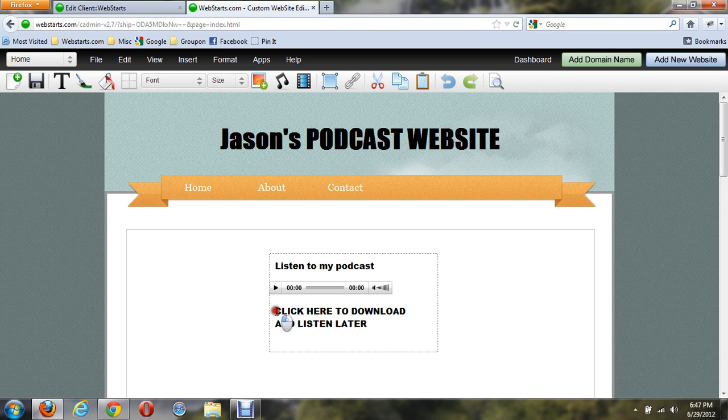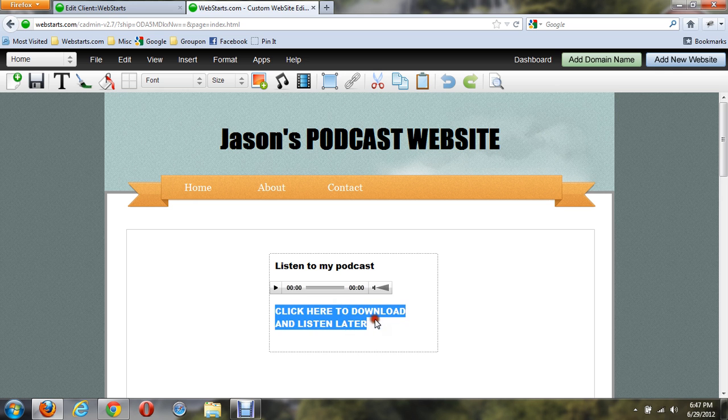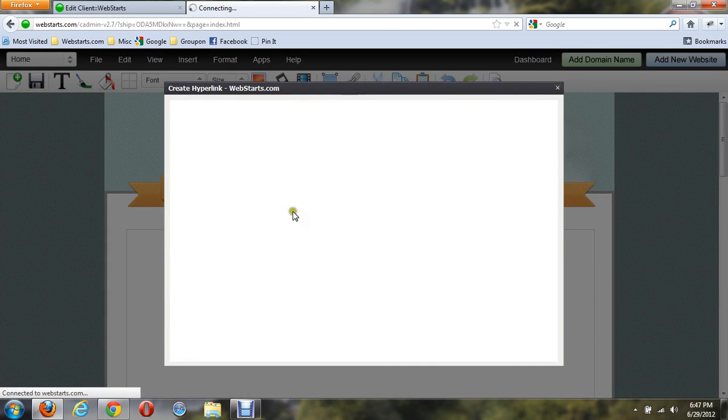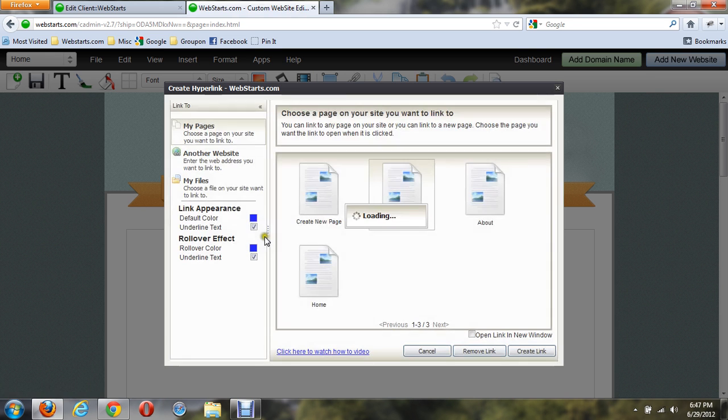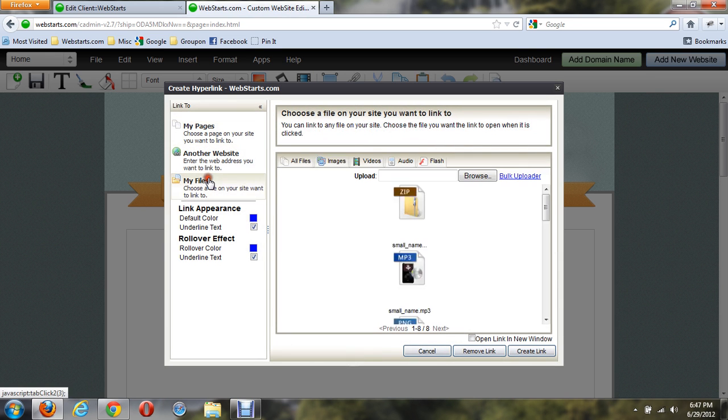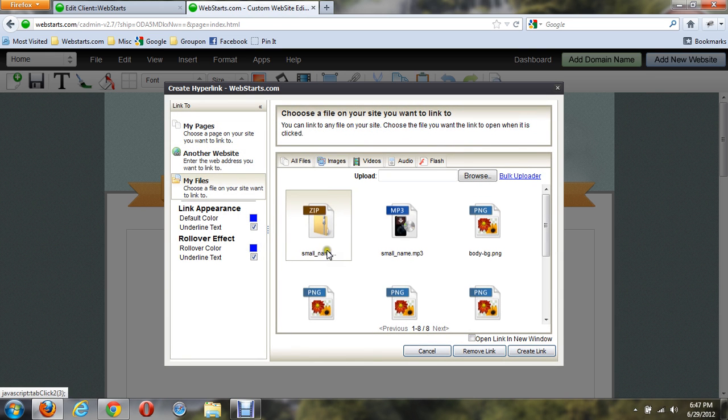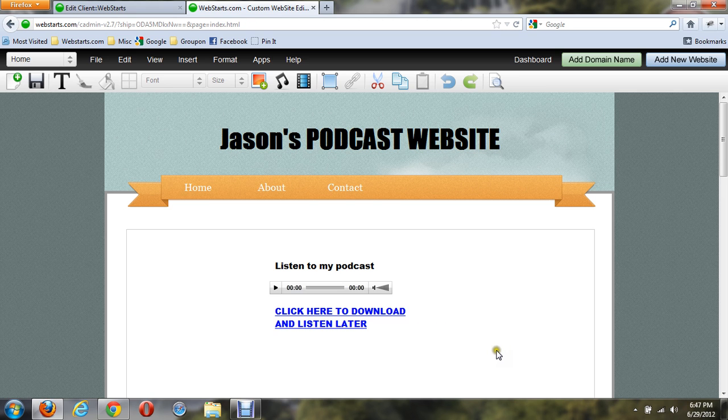So I'm going to highlight Click Here to Download, Listen Later. I'm going to create a hyperlink to that file. Choose from my files, that guy. Create the link. There it is.